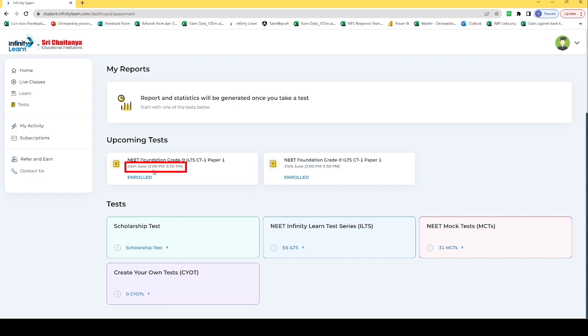Saturday's test on 24th June is scheduled from 2 to 3:30 PM. We have to make sure that we are submitting our test within the time frame of 2 to 3:30 PM.